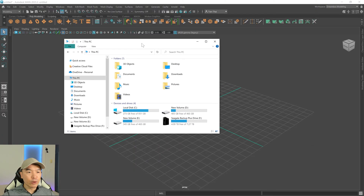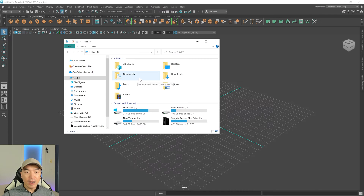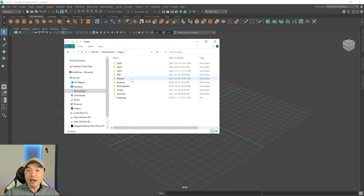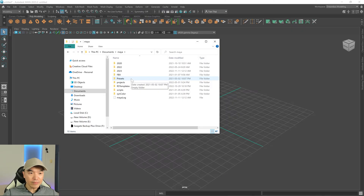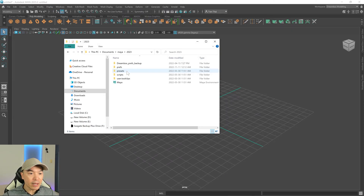So here is Windows Explorer, and here is my documents folder. You'll need to find where it is on your computer. I'm going to open this up, and then I want to open up Maya. This is where Maya saves the different versions you have if you have more than one. I'm in Maya 2023 right now, so I'm going to open this up.